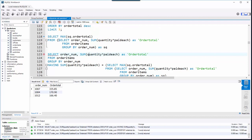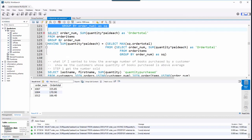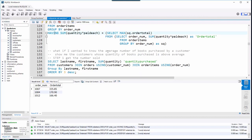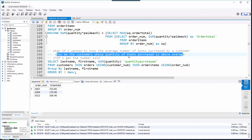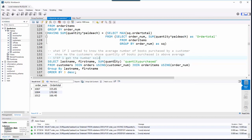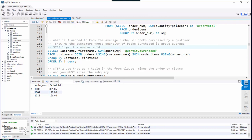Let's do a couple more examples. Basically we just put a subquery in the FROM clause, then used it again in the HAVING clause. Here's the next question: I want to know the average number of books purchased by a customer, and then show me the customers whose quantity of books purchased is above average. Ultimately: show me all customers who've purchased an above-average quantity of books.